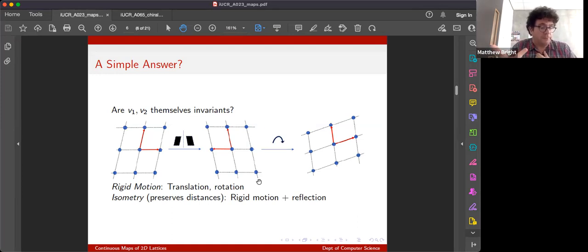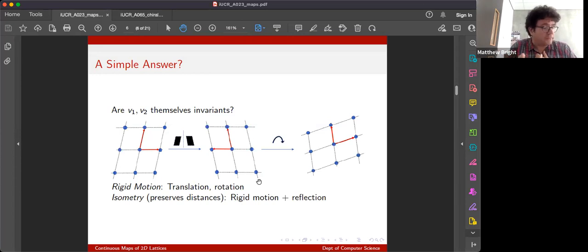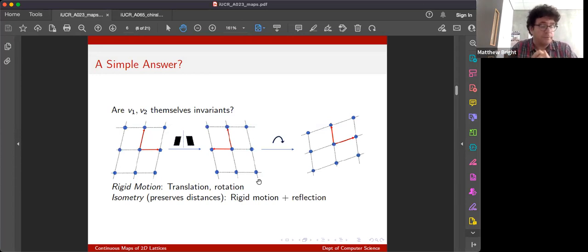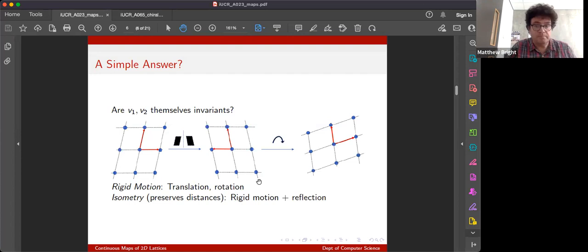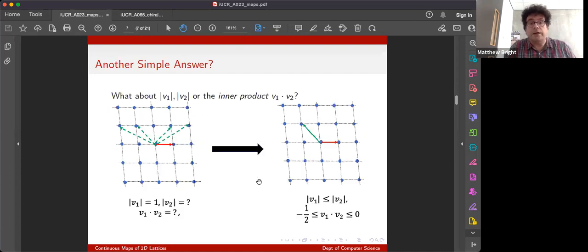these are all examples of what we call isometries because they keep the distance between any two points the same. In fact, the only other isometry is reflection, but we might want to distinguish that because as chemists know, sometimes reflection changes the properties of things.